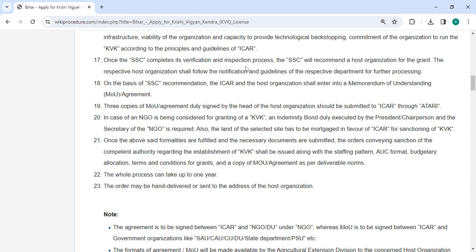Once the SSC completes its verification and inspection process, it will recommend a host organization for the grant. The respective host organization shall follow the notification and guidelines. Based on the SSC recommendation, ICAR and the host organization shall enter into a Memorandum of Agreement (MOA). The head of the host organization shall submit three copies of the MOA, duly signed, to ICAR through the authority.